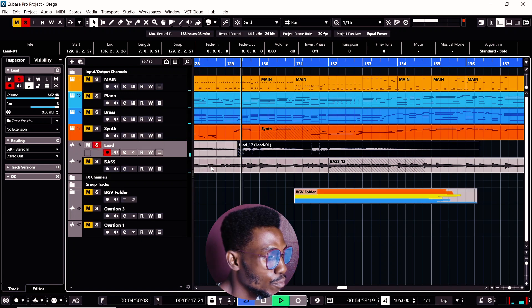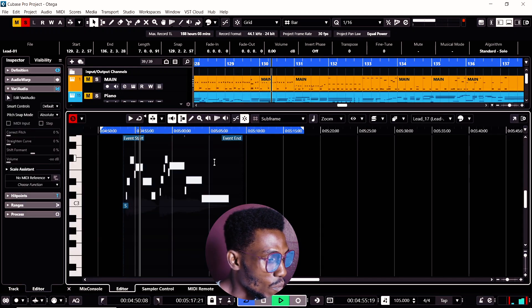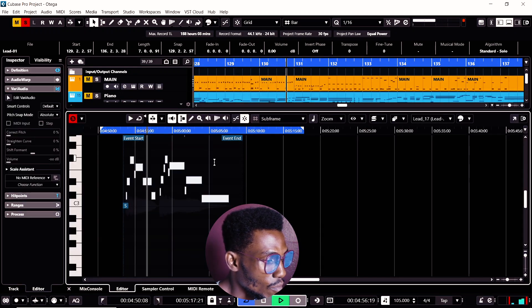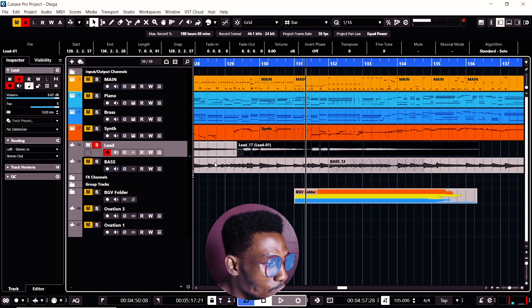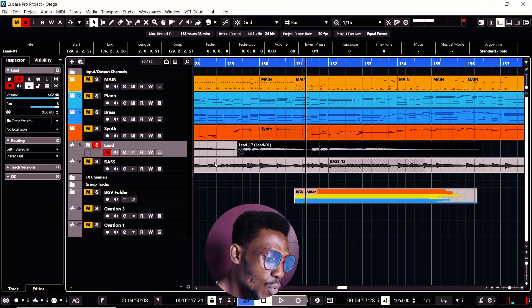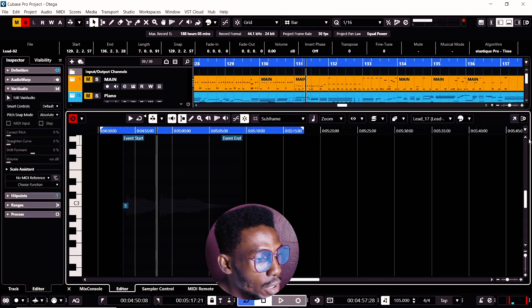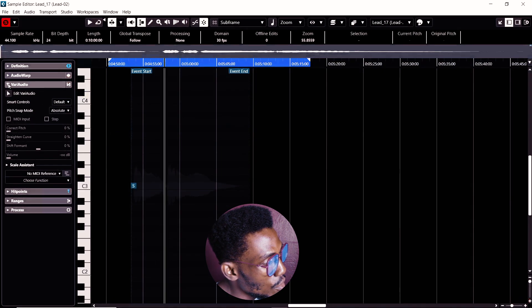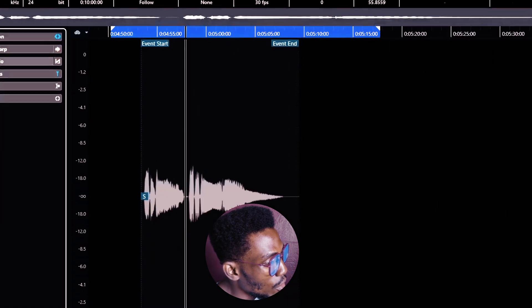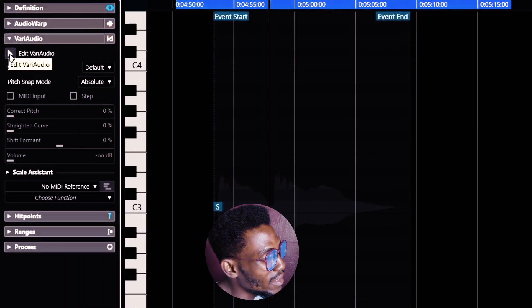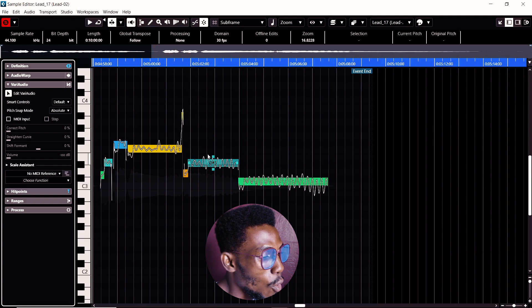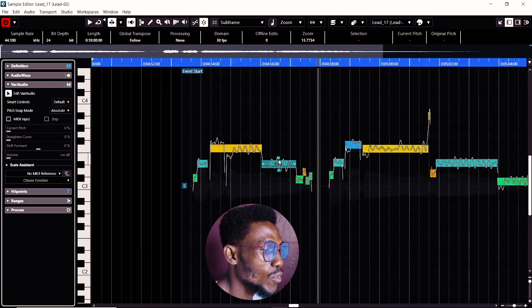So let me solo the voice. A bit of bend on some notes. What you should do is simple. First thing to do is click the audio, open it, go over to VariAudio, then click Edit VariAudio. It will analyze the audio and open it up.